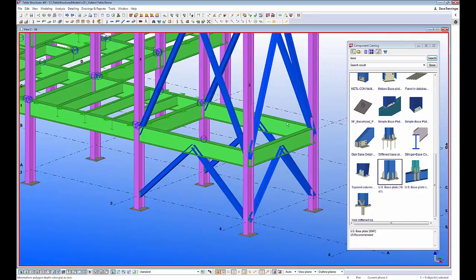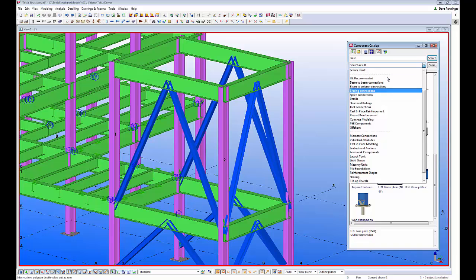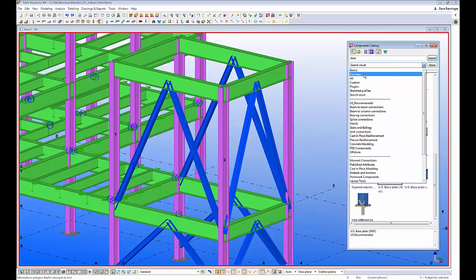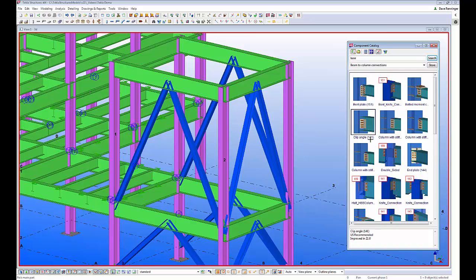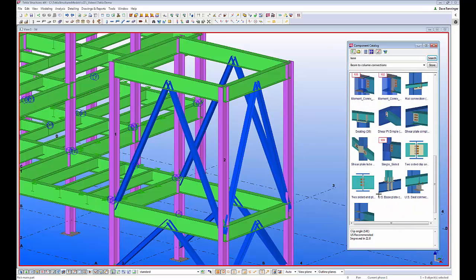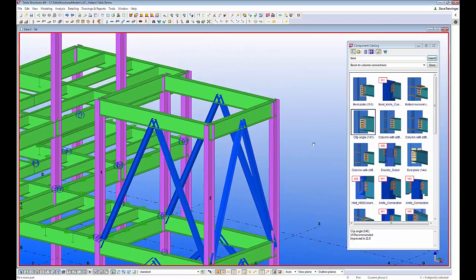The next connections to look at are our basic beam-to-column connections. Back in the component catalog, we have nice categories set up to make it easier to find the connection types you're looking for. You can also create your own categories, and there's a favorites section where you can tag preferred connections. Here in the beam-to-column connections, we have most of the standard connection types out of the box: clip angles, bent plates, end plate type connections, through plates for tubes with or without stiffeners, and moment connections.